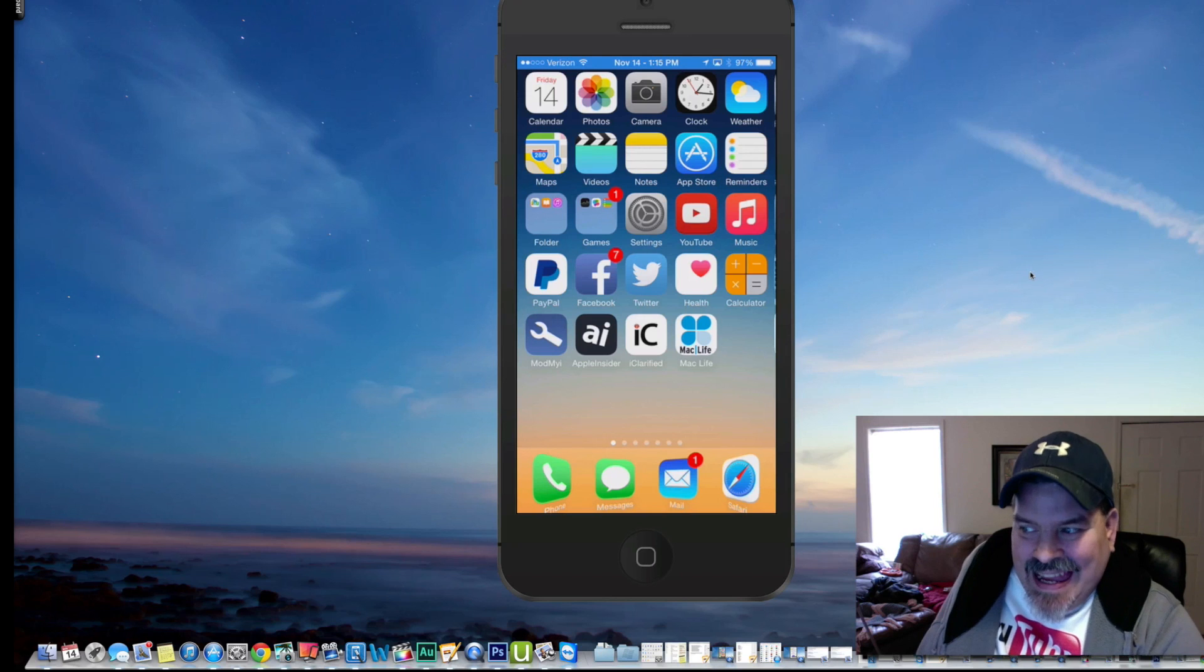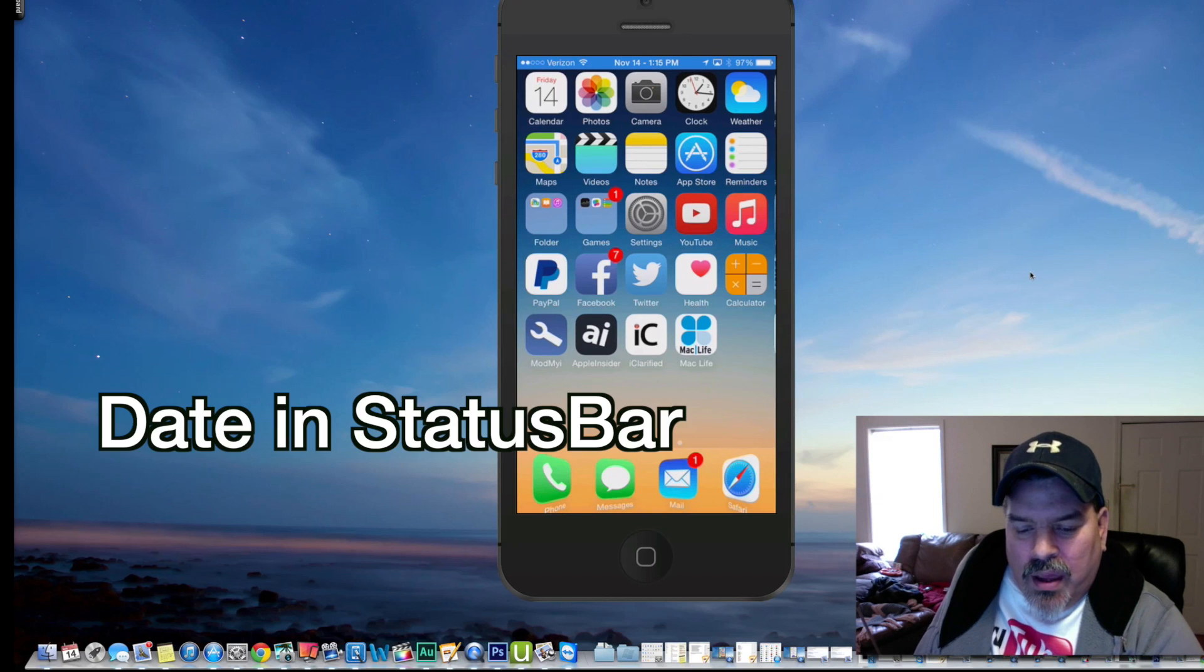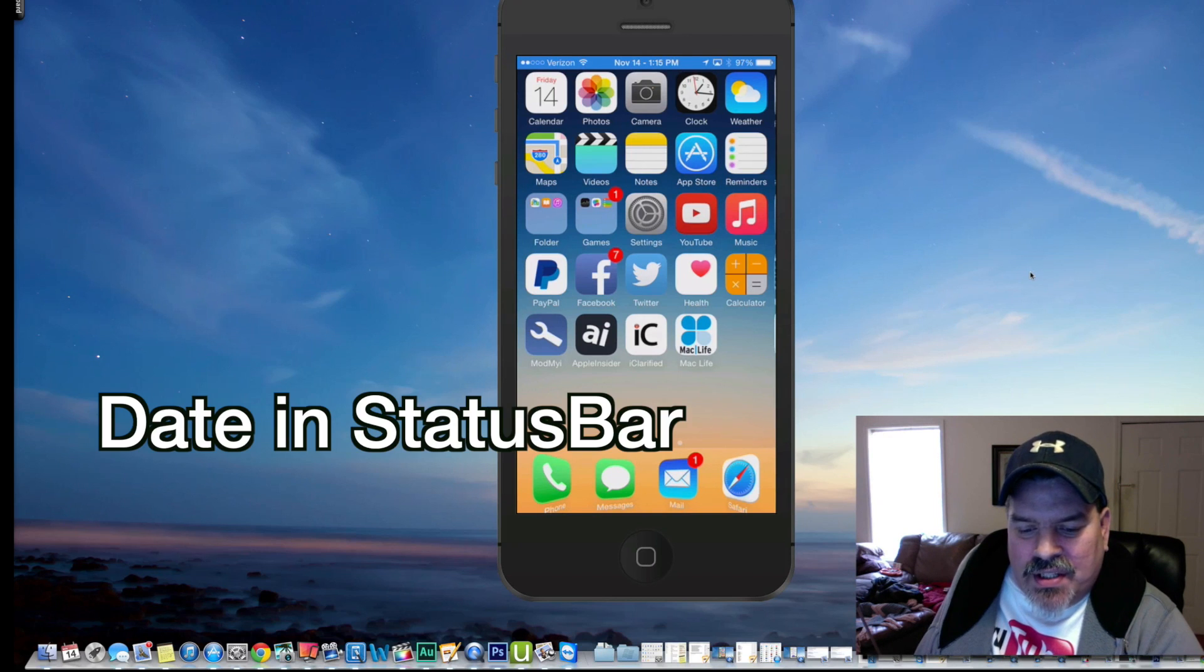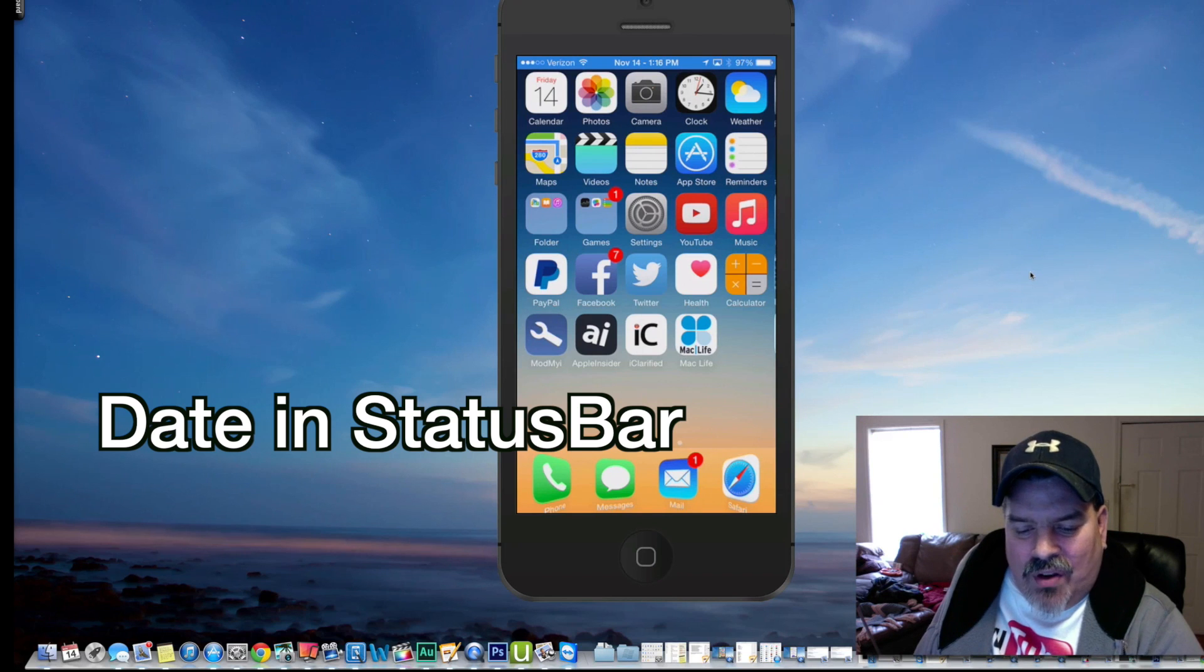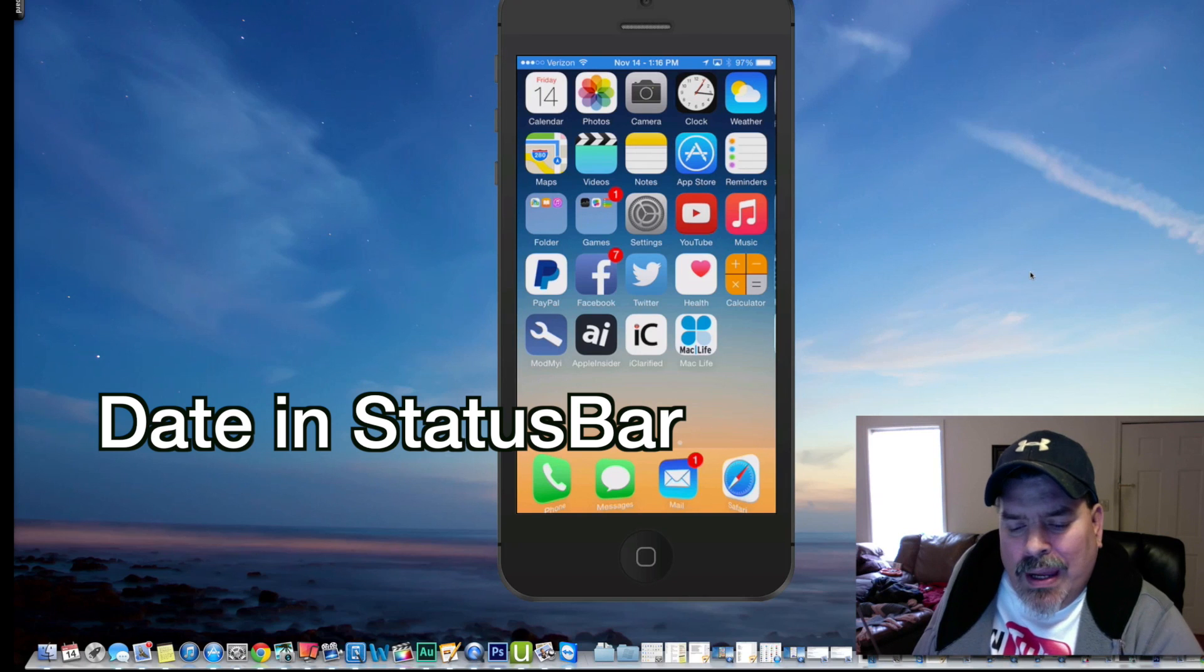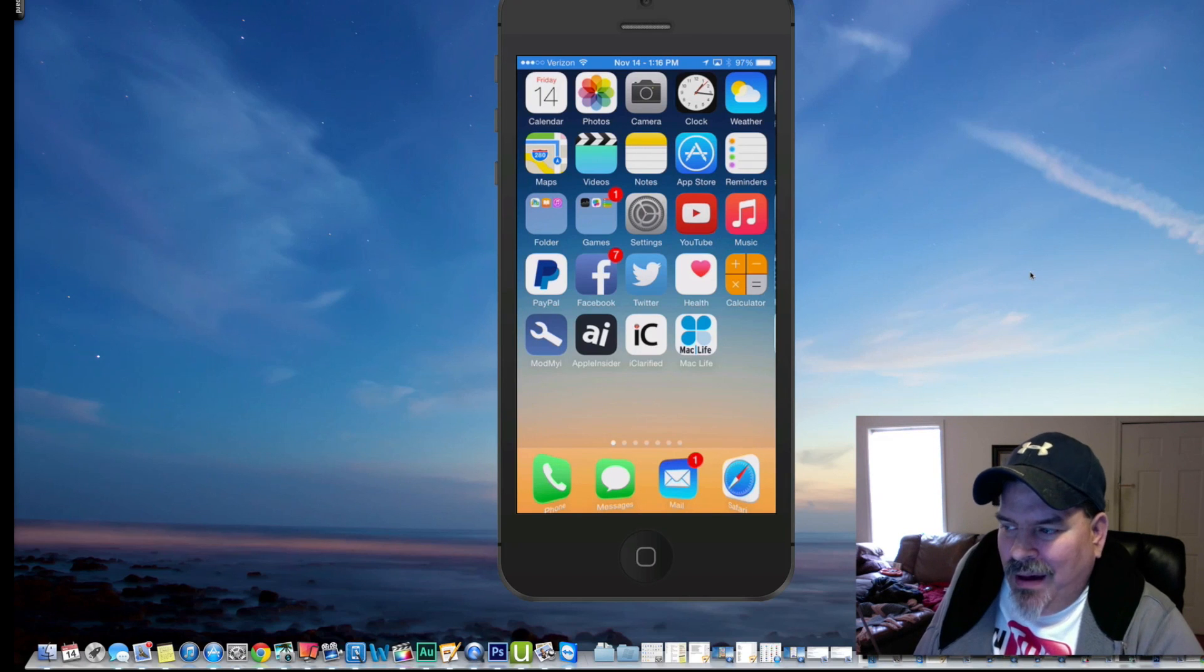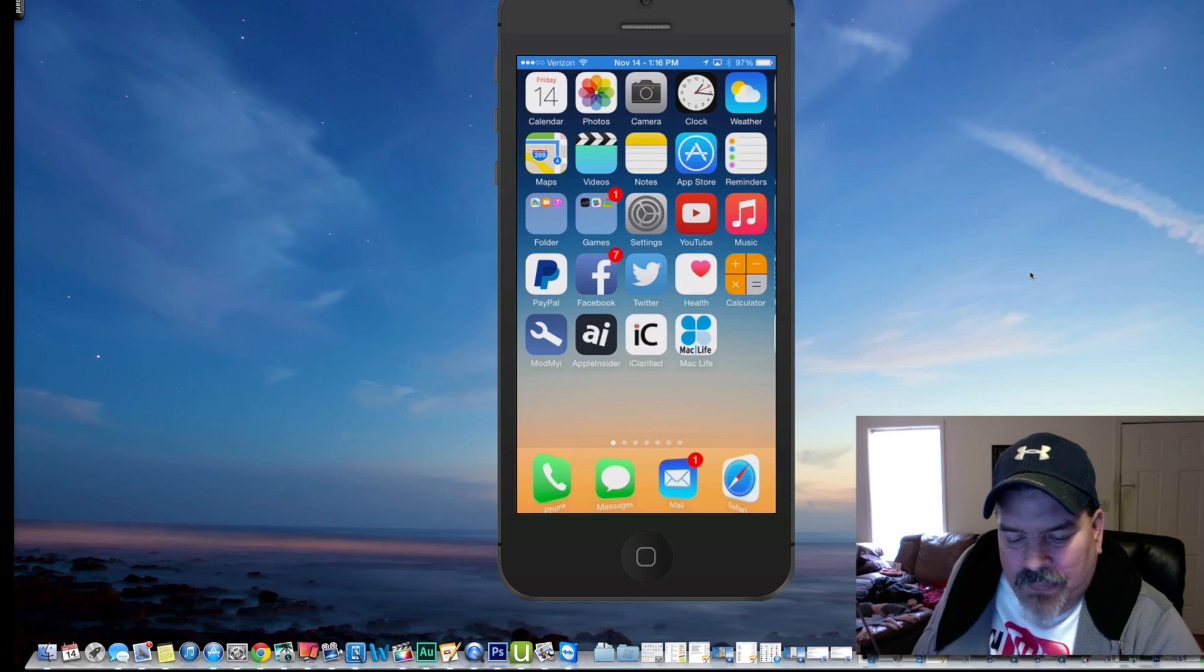Next up, Date and Status Bar. If you look in my status bar up there, you see November 14th beside the time. That's one thing I have become dependent on real quick. So this has become one of my favorite tweaks. Date and Status Bar.